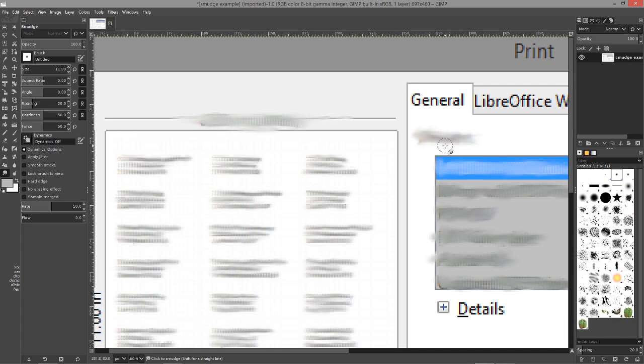That's the smudge tool in GIMP, and I hope you found this video helpful.